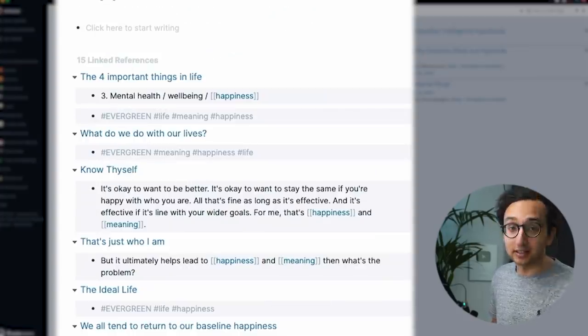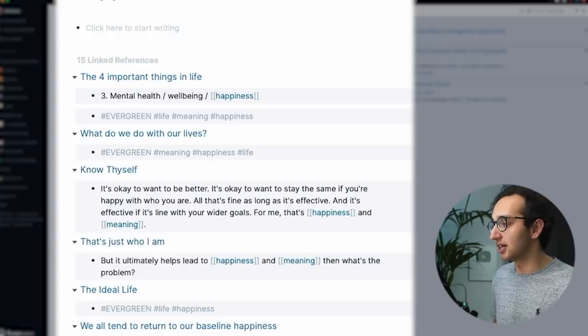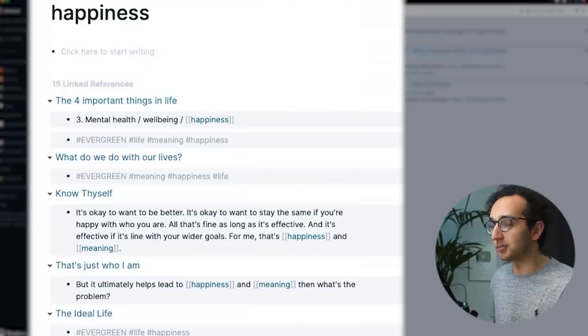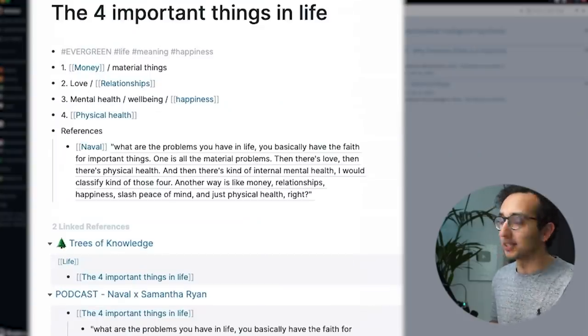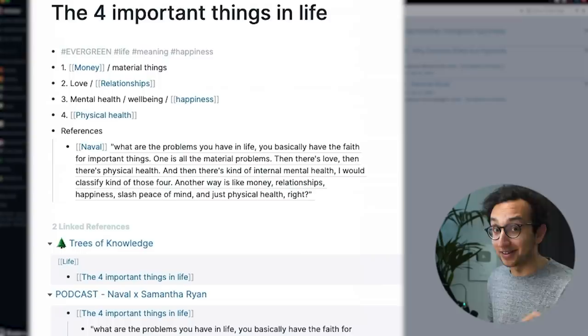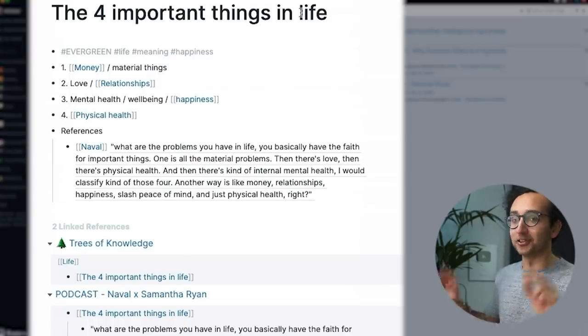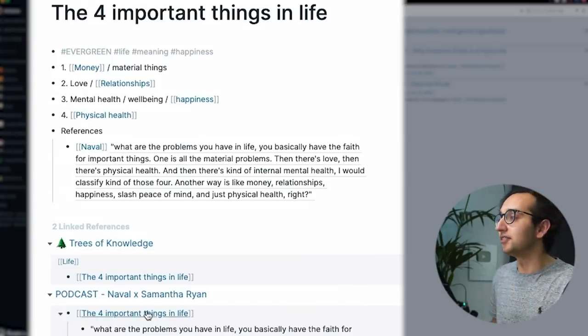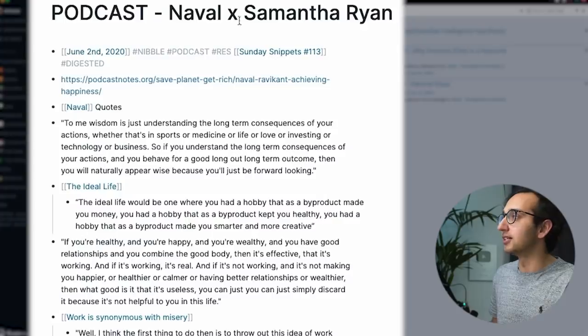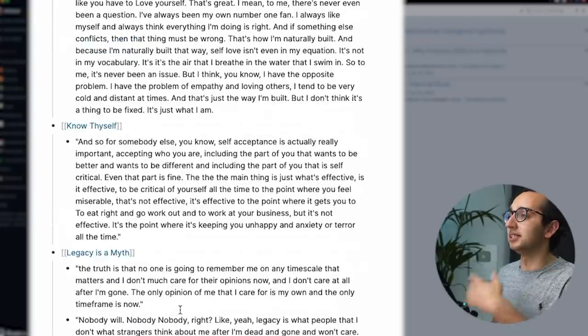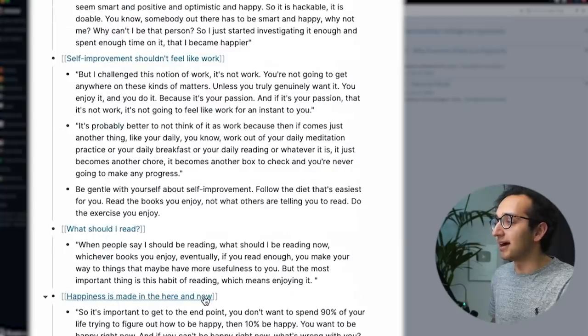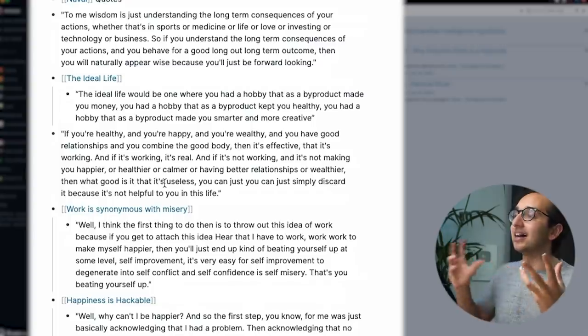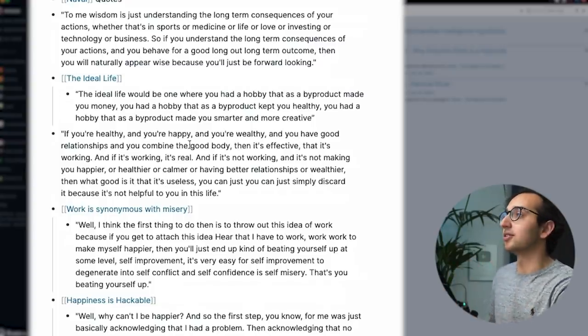Oh, and I've also used the word happiness, like a load of times. I just haven't explicitly linked to it. Anyway, that's not what I want to talk about. More on that in video series on Nebula, which I'll tell you more about at the end of the video. But kind of this note called the four important things in life is an evergreen note that I made after listening to this podcast episode with Naval Ravikant and Samantha Ryan. And so what I did while I was listening to this and afterwards is that I got quotes out of the podcast. And for each of them, I kind of turned an interesting point into an evergreen note.